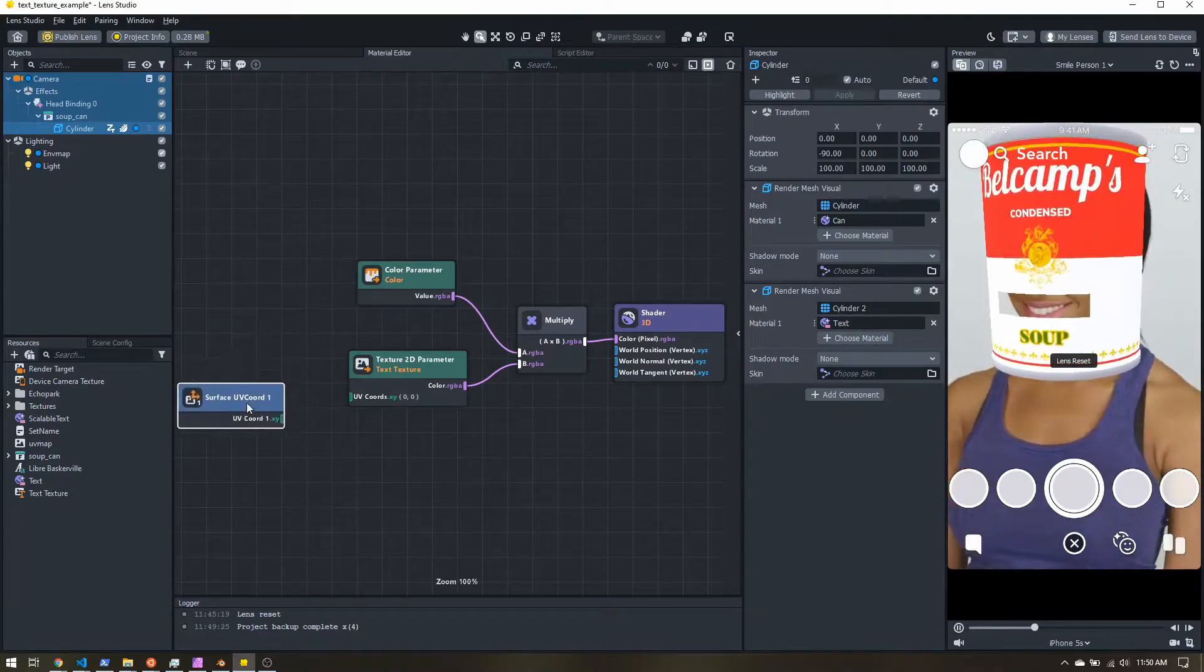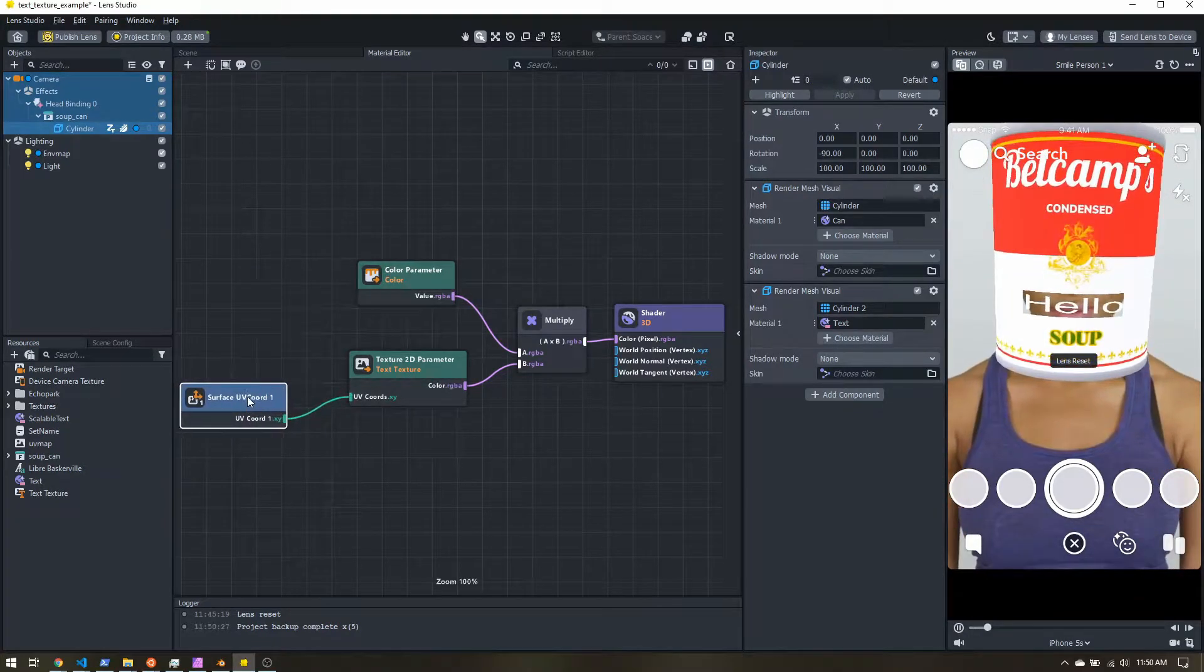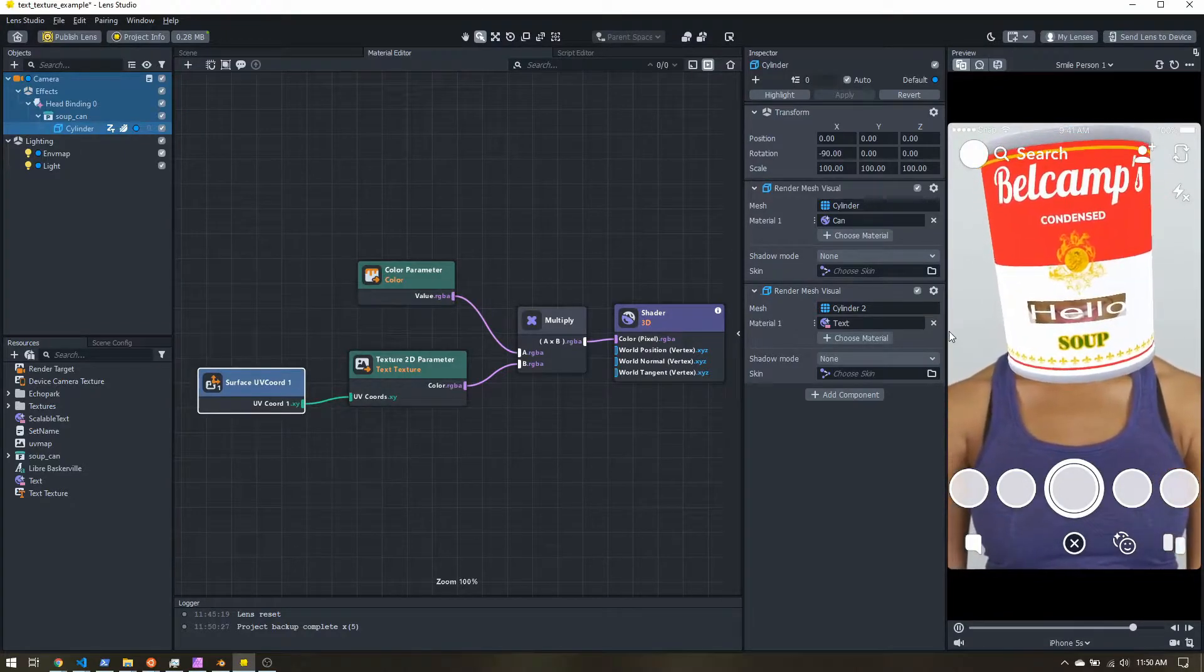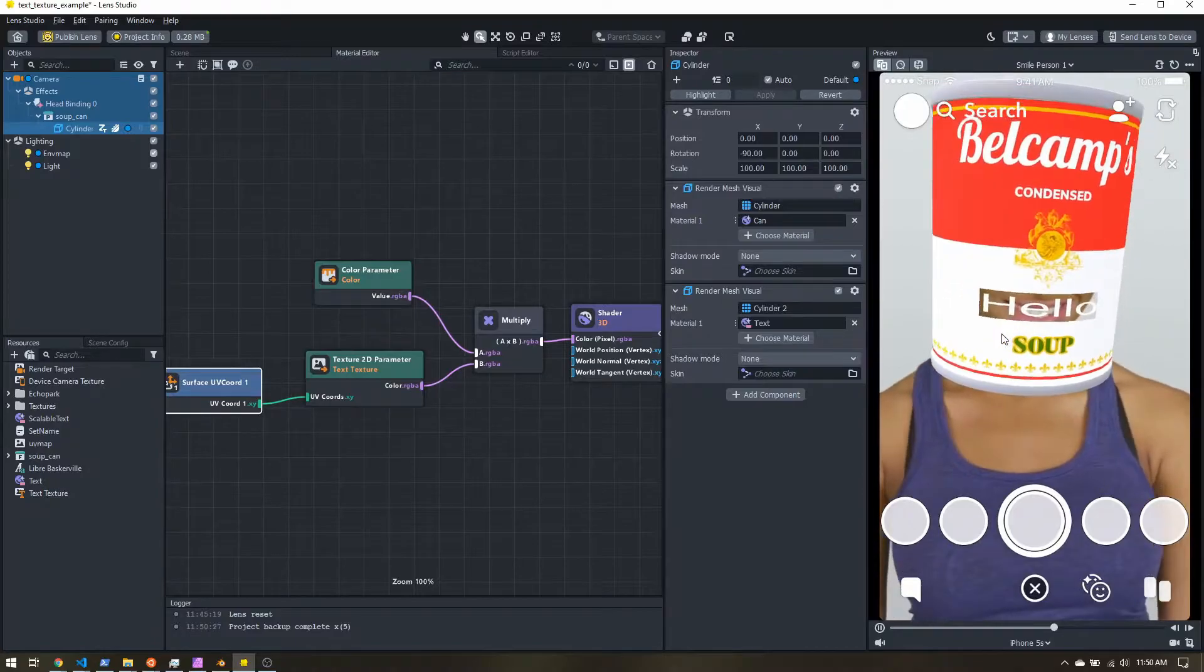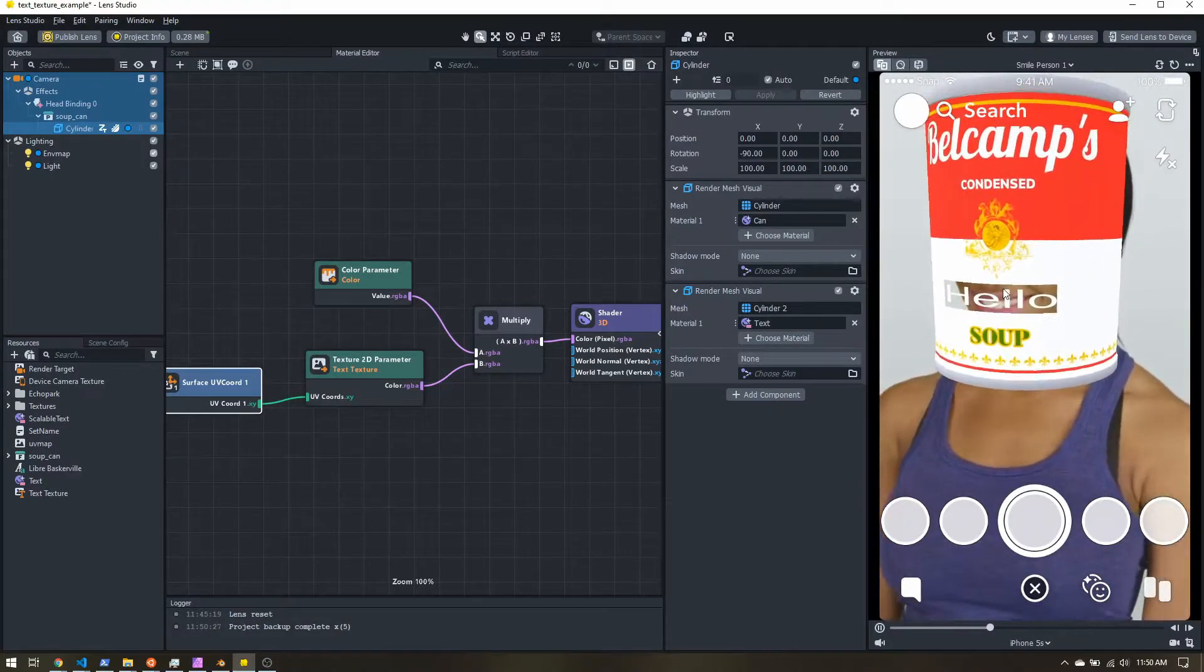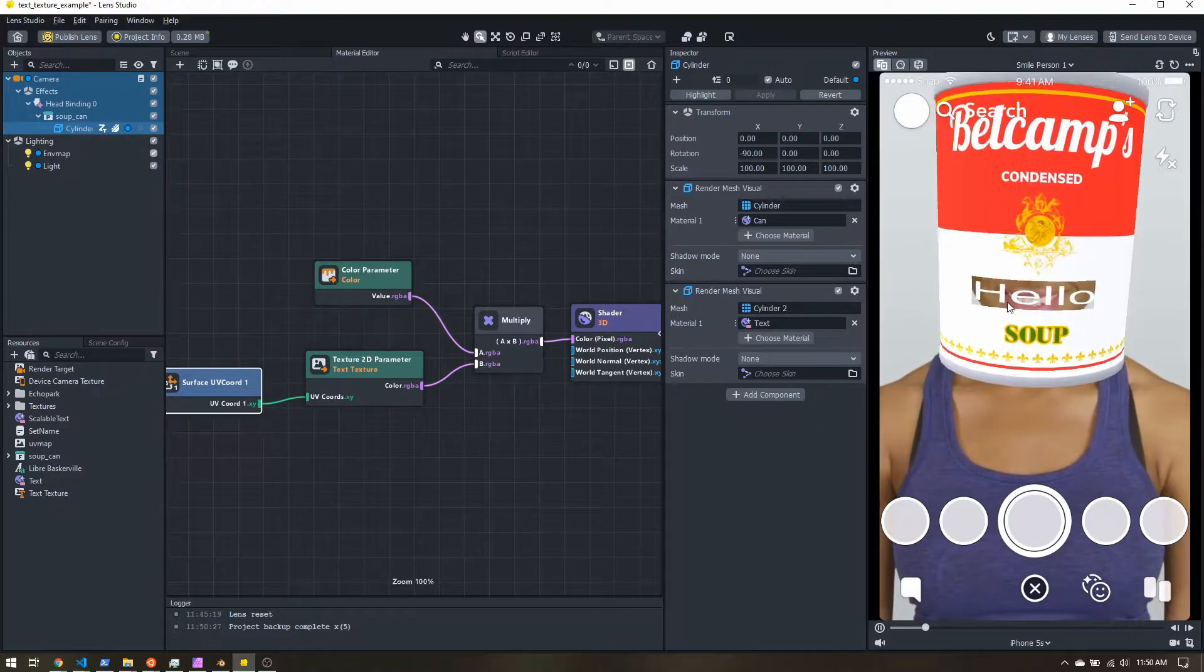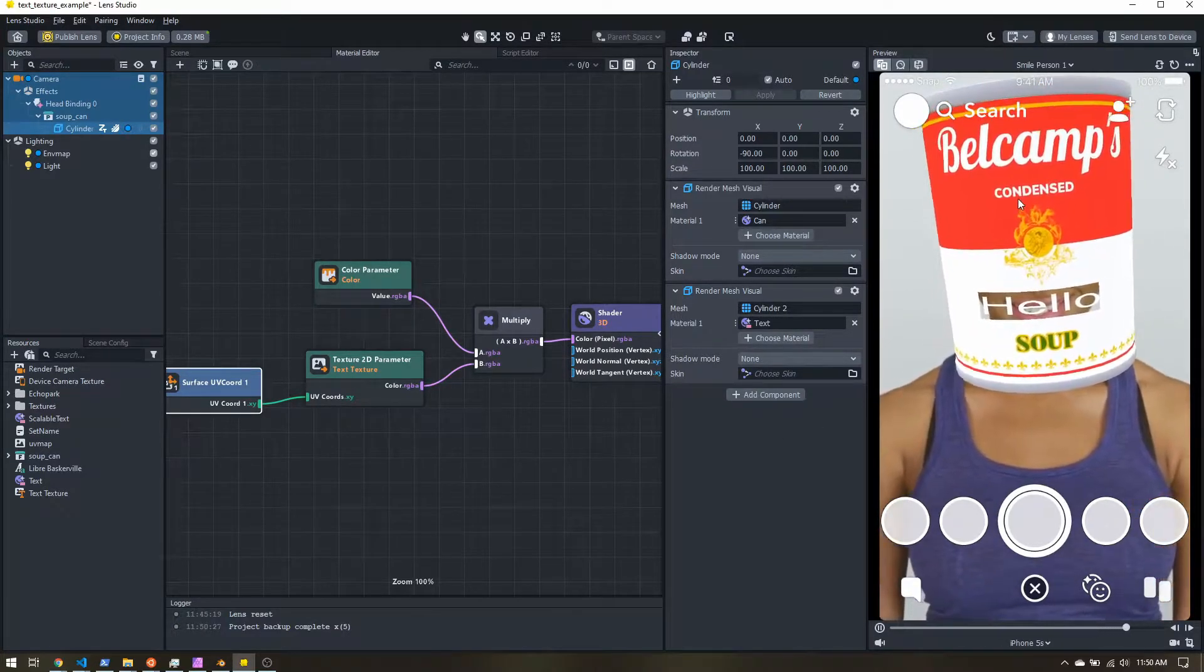Let's delete that and hook that up. Now you can see our text is now filling that space, but we can see behind it. And that's because the texture being applied here is just the text. So we also want to see what's behind it. So we want to go back to just the can.